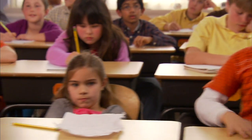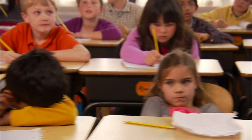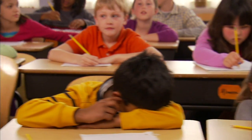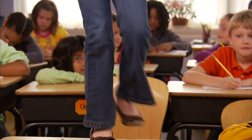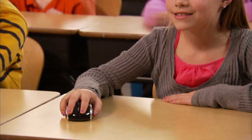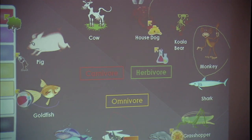This one. That one. And even that one. Mouse Mischief is perfect for informal multiple choice tests, quizzes, polls, puzzles, and drawing activities.